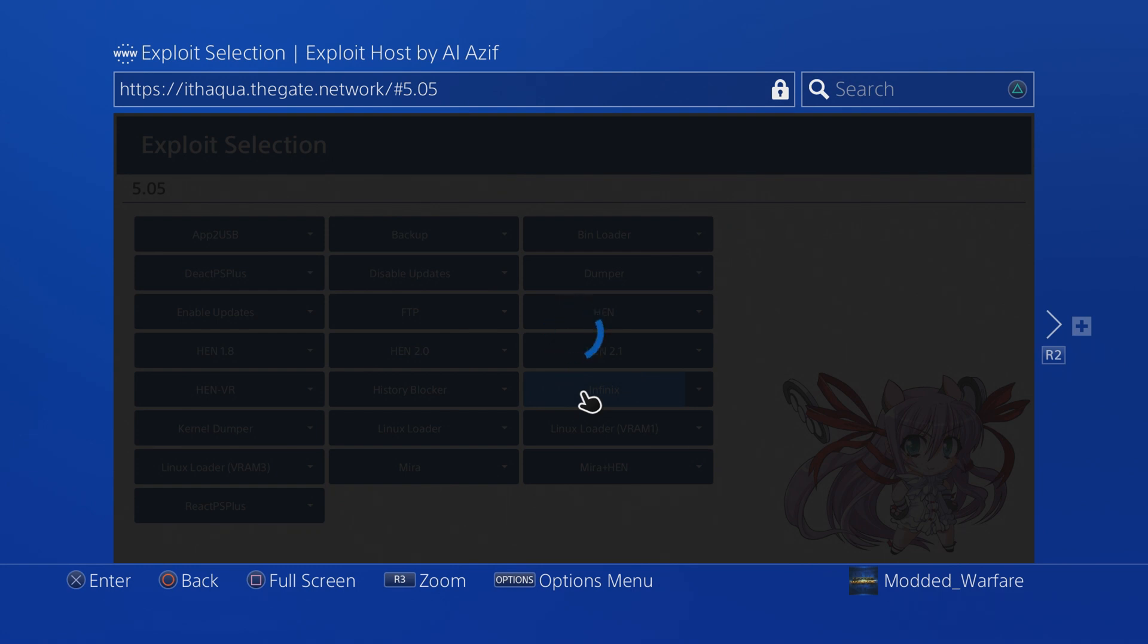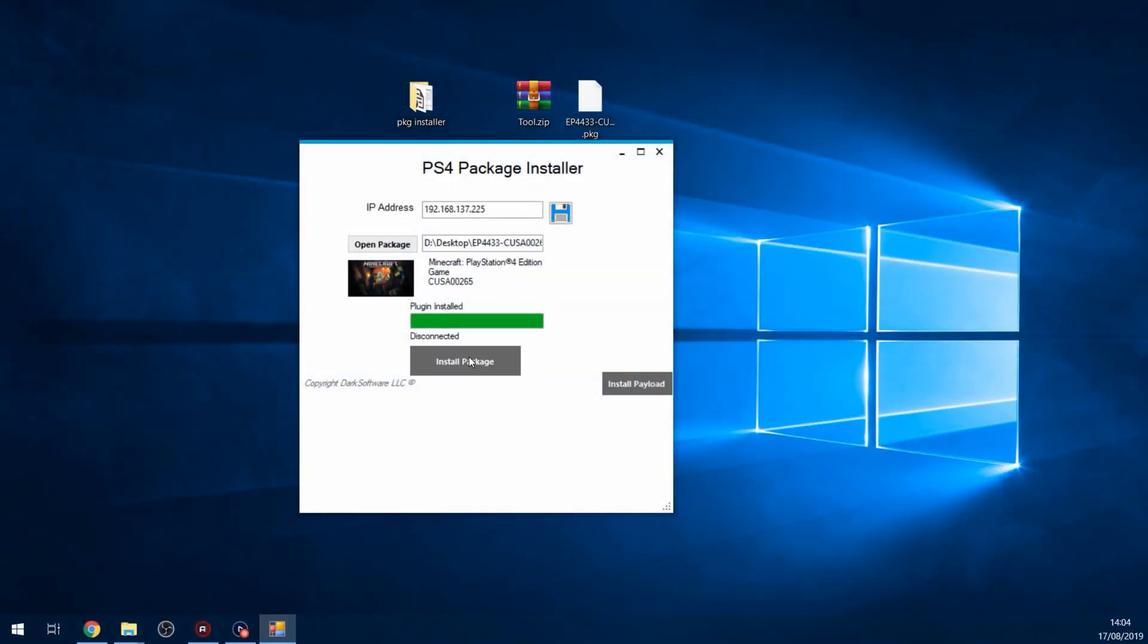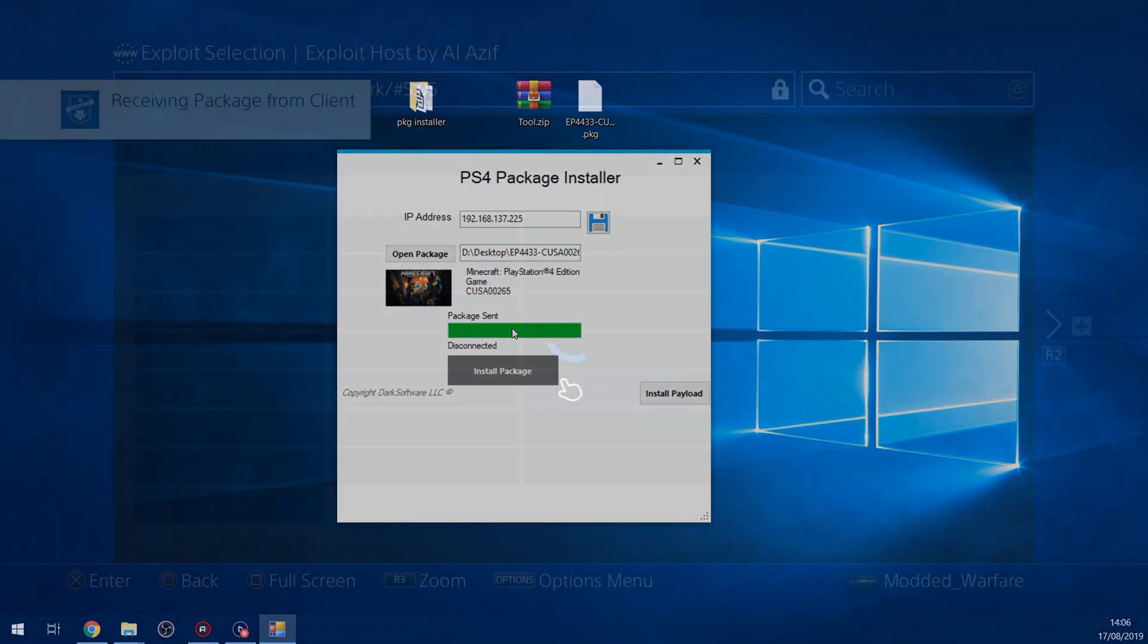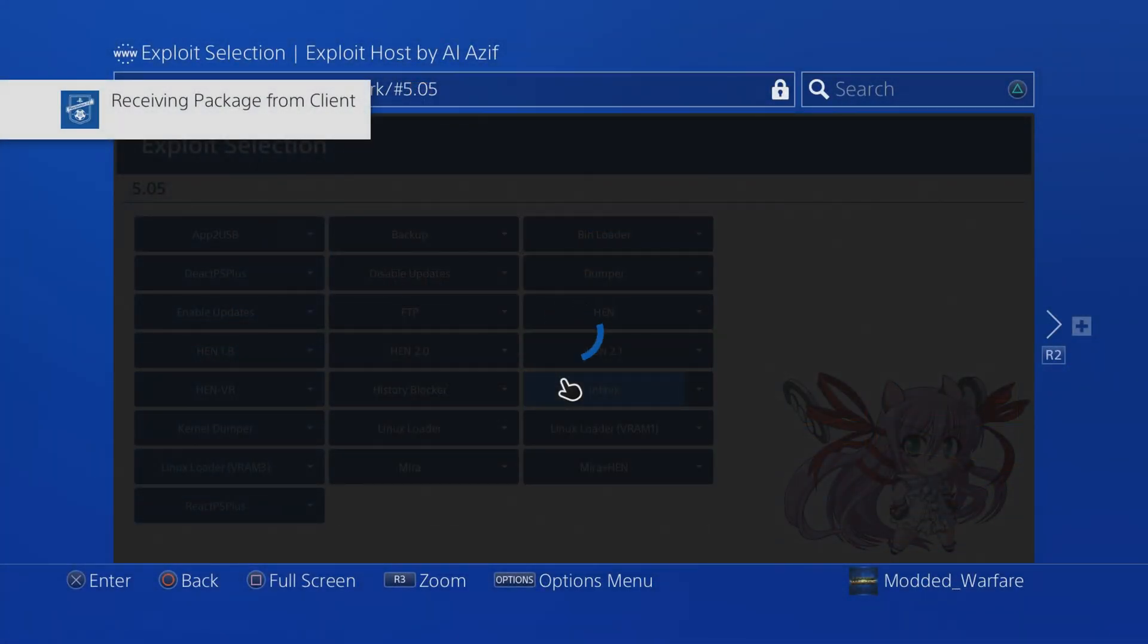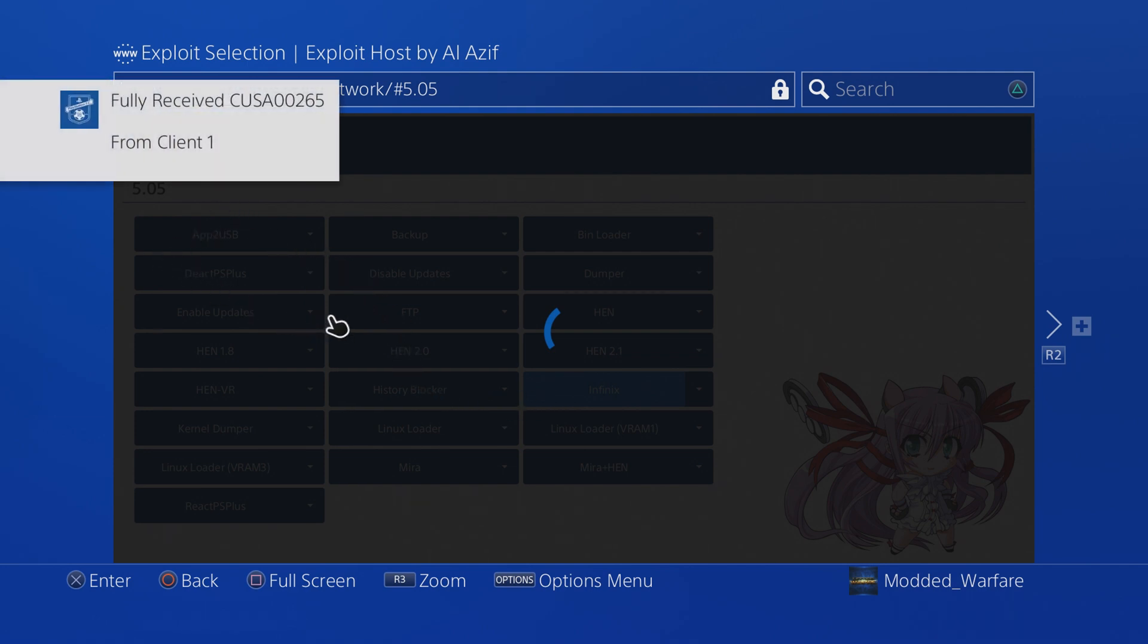Now you don't have to install the plugin every single time. That plugin is now on the hard drive as an sprx file. So every time you run the Infinix payload from now on, the plugin's already installed, so it will just be ready to install a package file. I can just go ahead now on the PS4 package installer and click install package right now. And there it goes, it starts copying the file over and now it's going to install it.